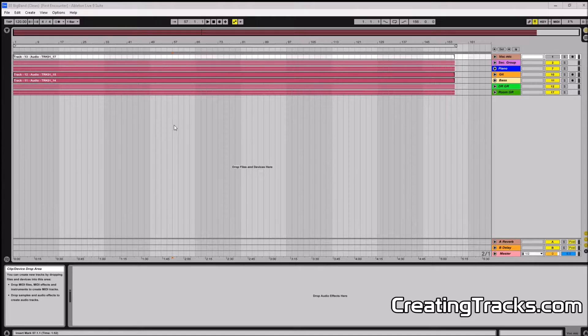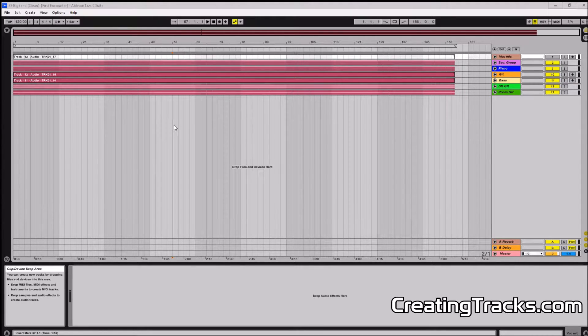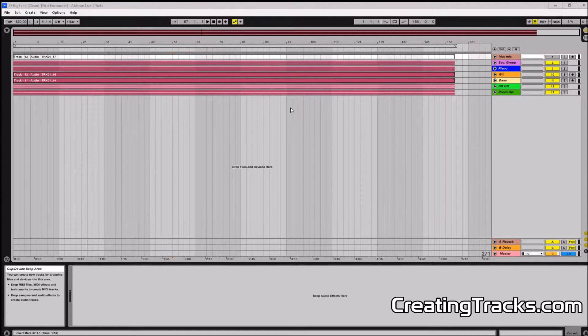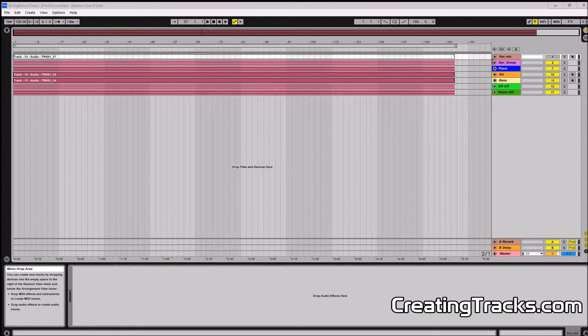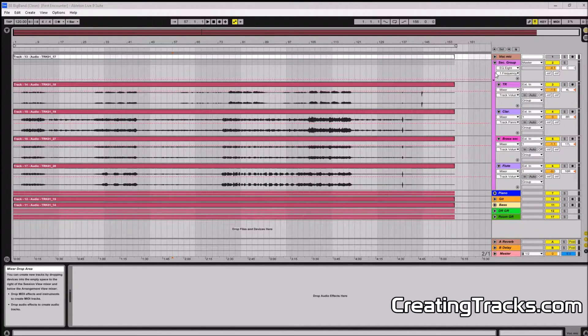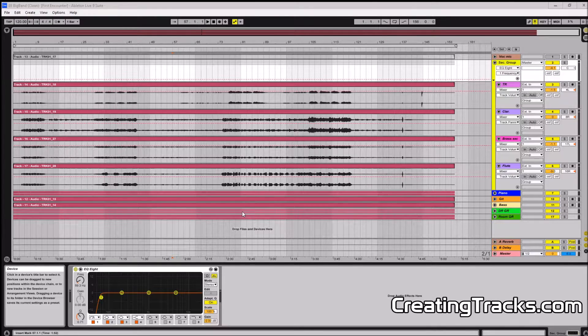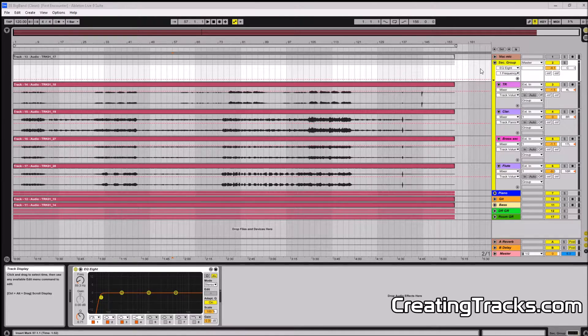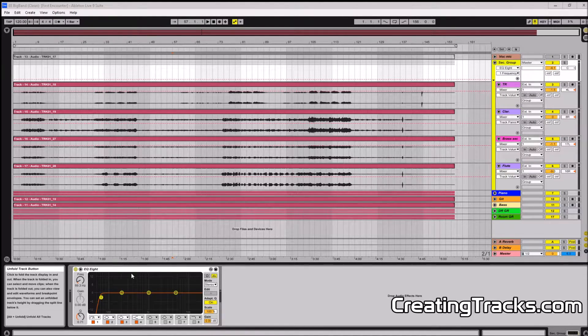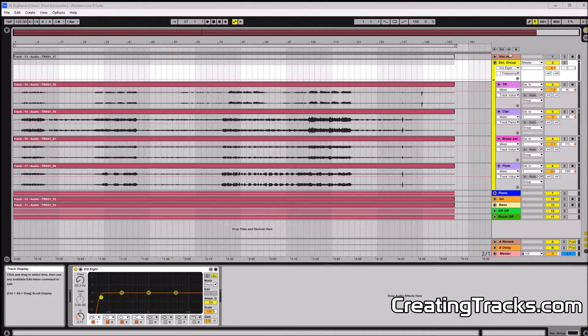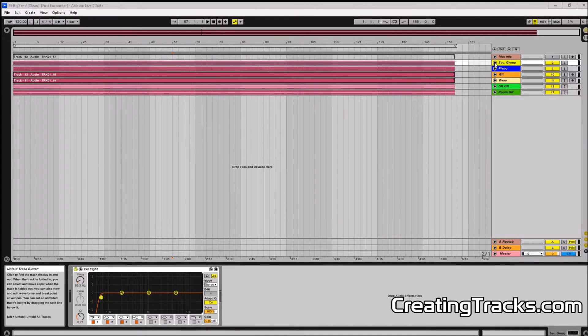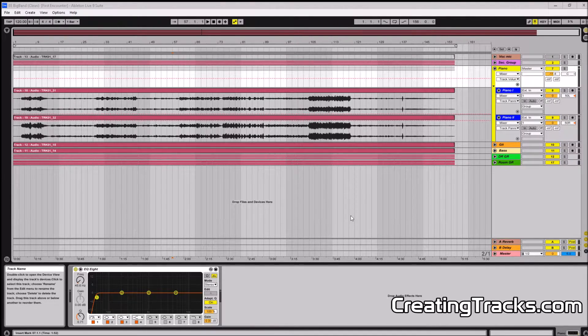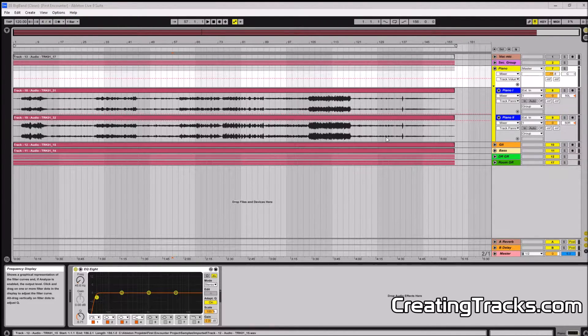So last time I used the equalizer to get rid of low frequencies on tracks that basically don't need low frequencies. And we applied that to the section group, the brass section right here, and to the piano right here. You can see the low cut there, it's a little bit different.